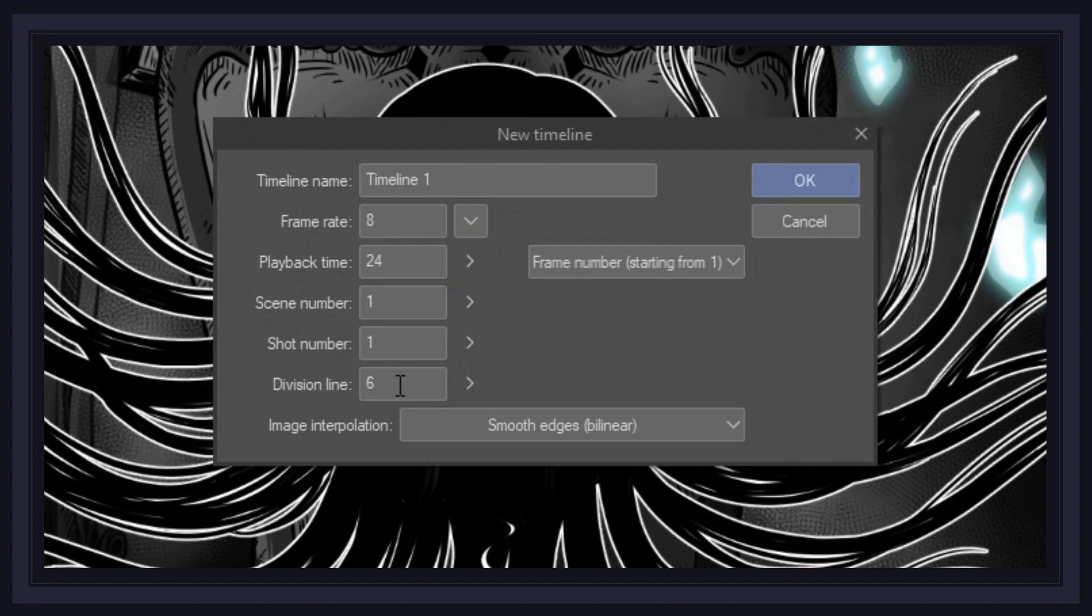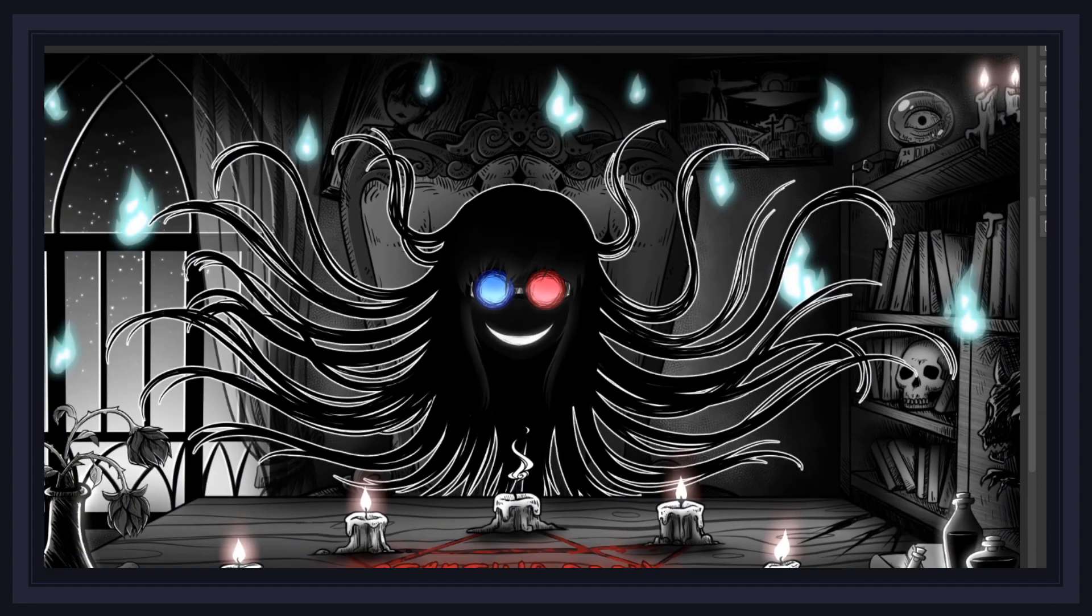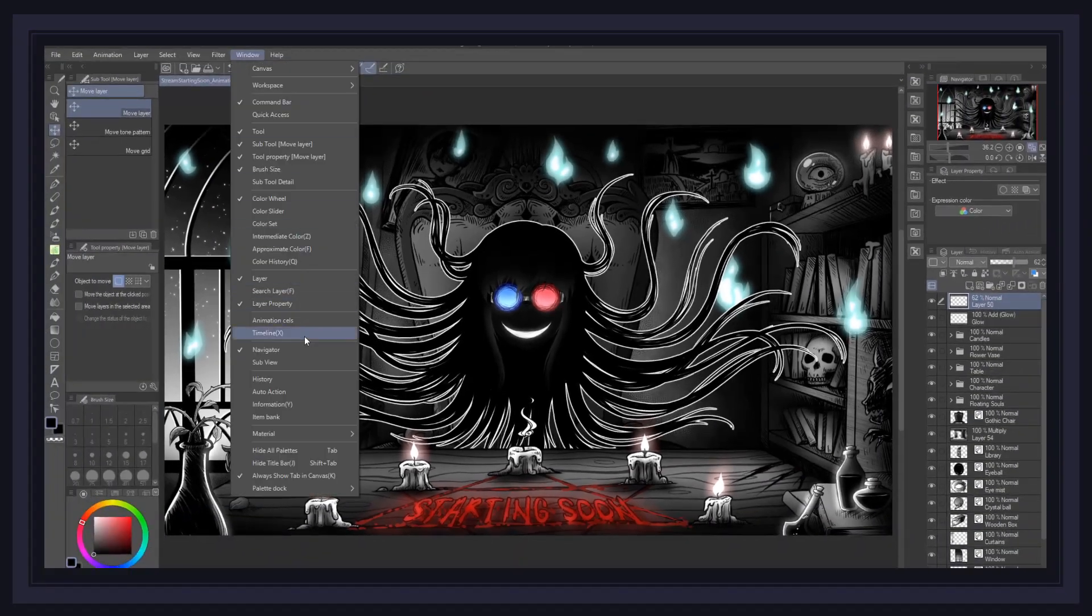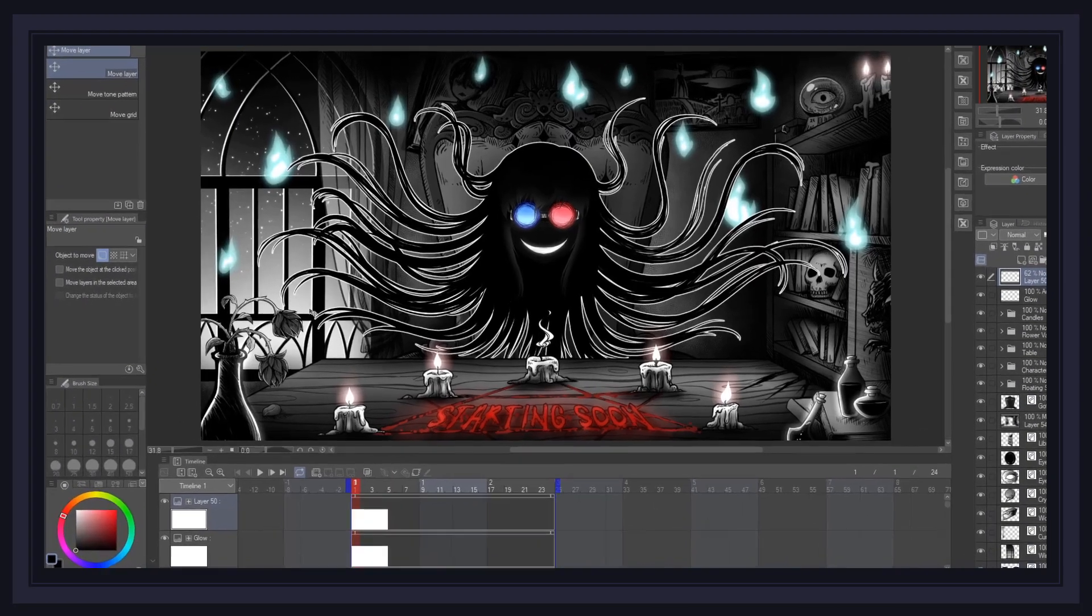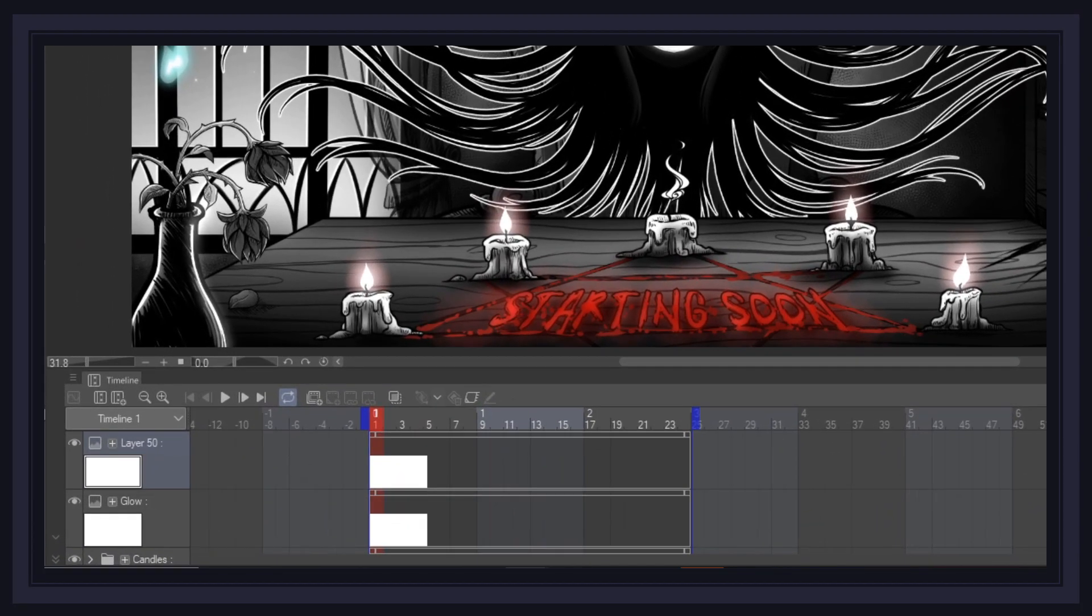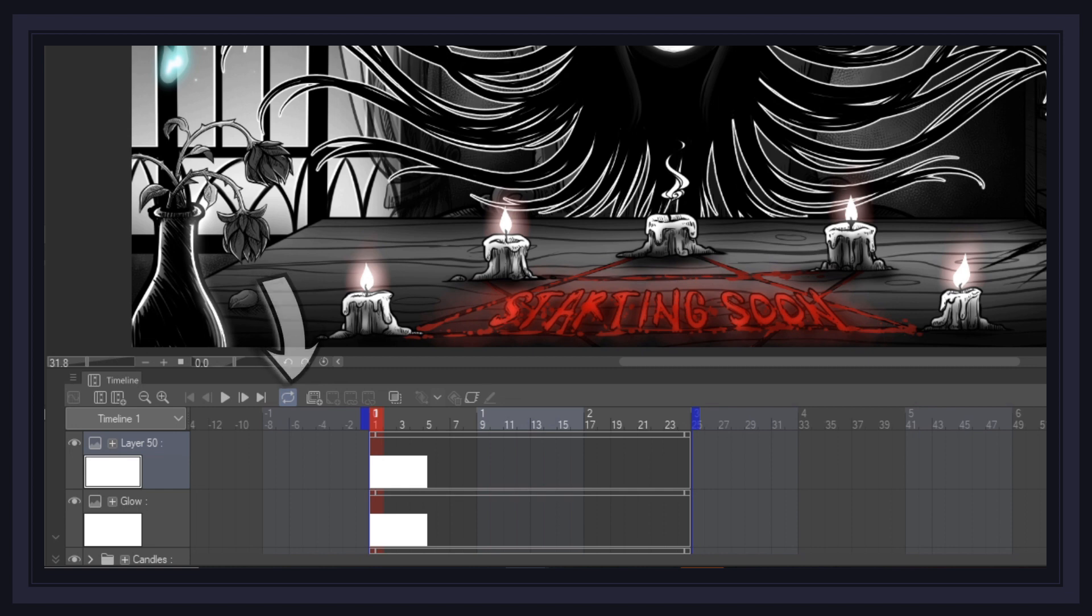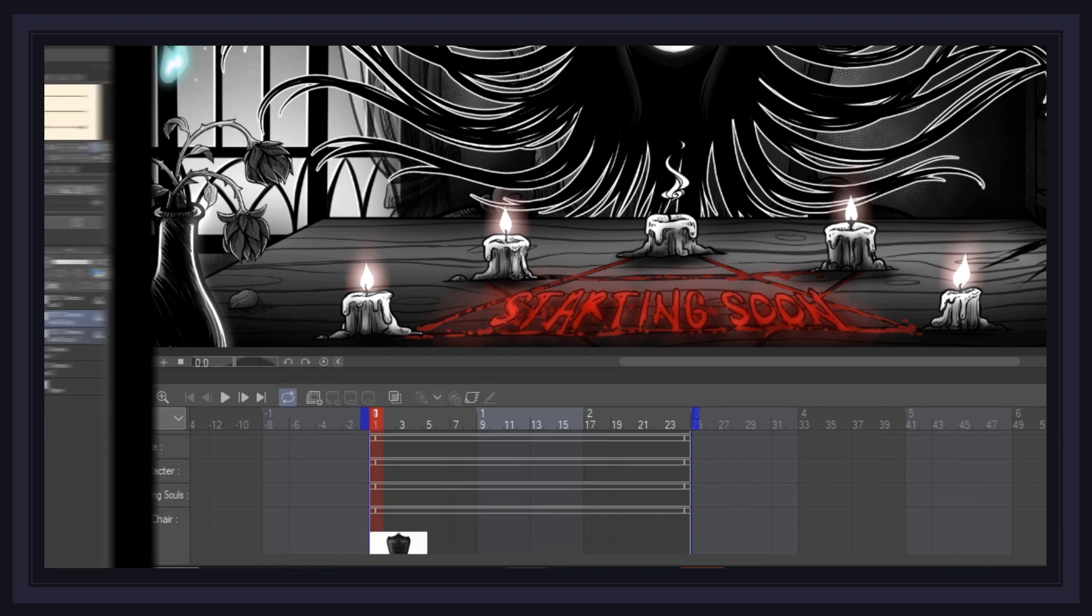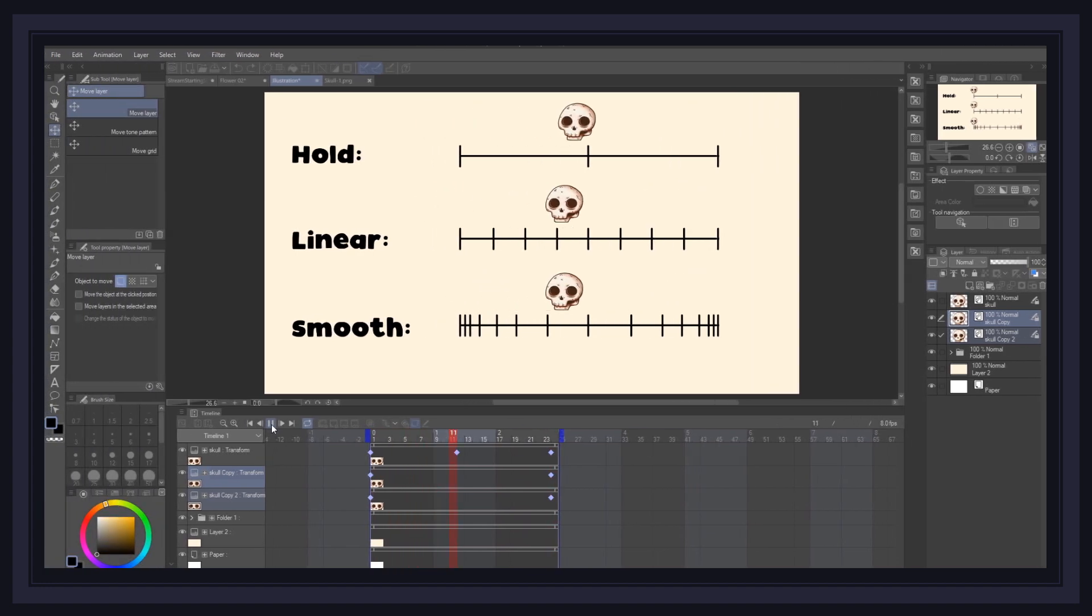Then change the frame rate to 8, and this will give us a full 3 seconds of animation to play with. Press OK and then head back to the top menu, window, and click on timeline. Now, as you can see, we have our full timeline here. Feel free to zoom in or out of it using these magnifier glass icons, and make sure to activate the loop icon to have your animation repeat itself once it reaches the end of the timeline. Now, let's start animating!